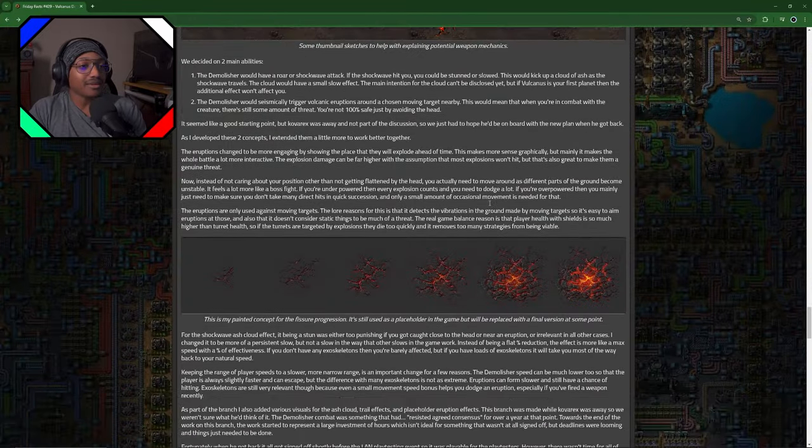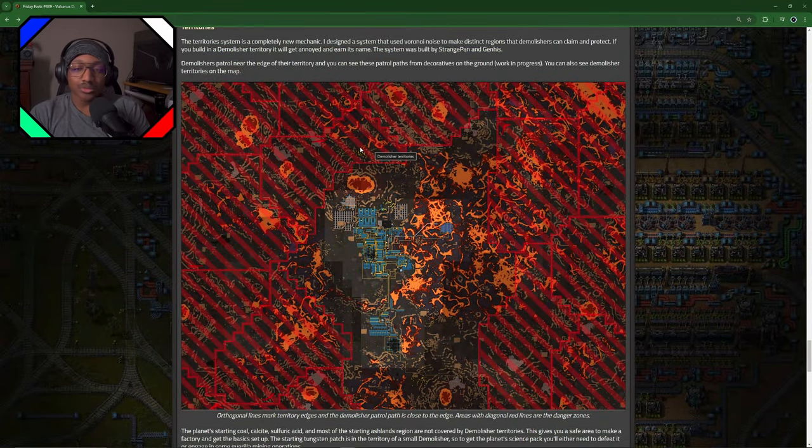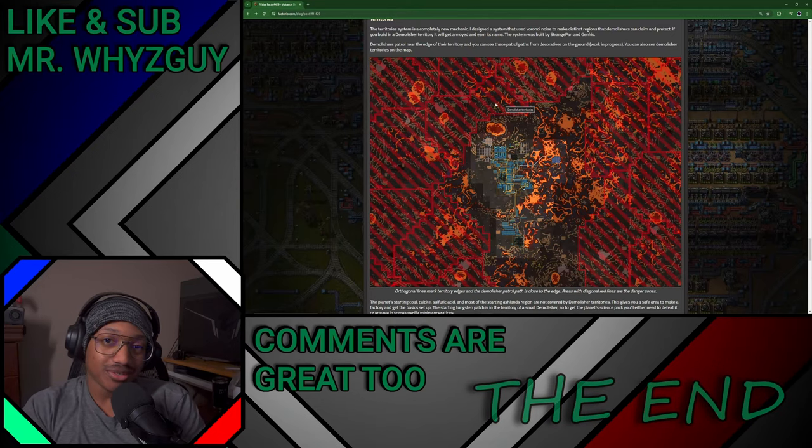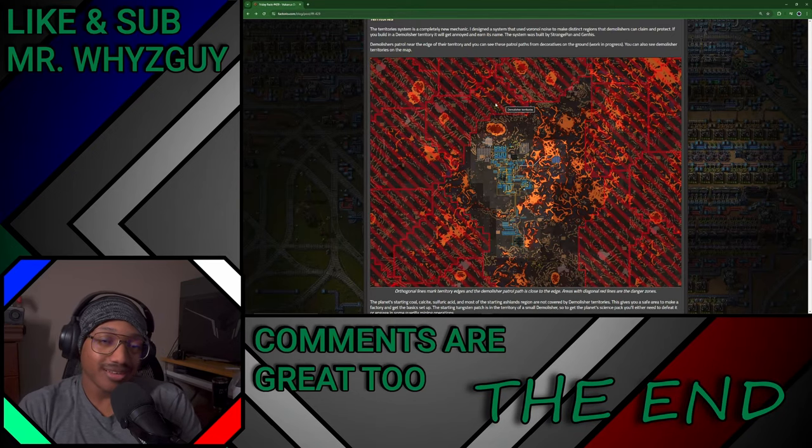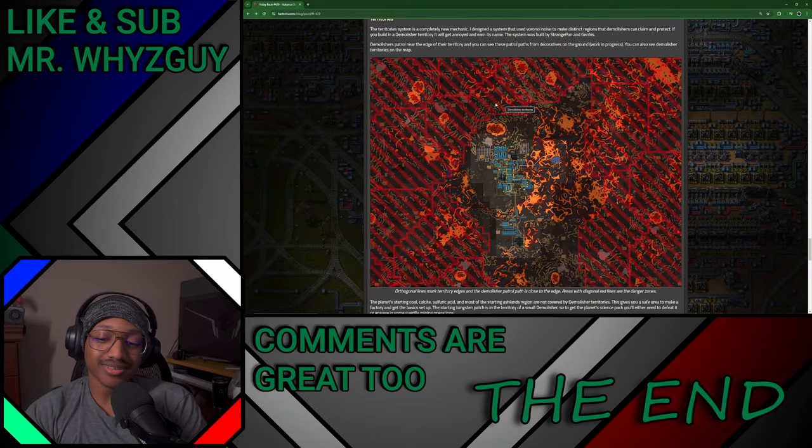But anyways, just remember to like and subscribe, and comment—it's great too. Thank you very much. Yeah, I don't really have much else to say, but thanks for watching.